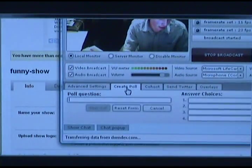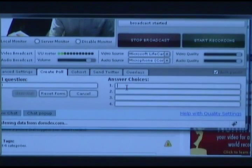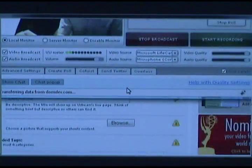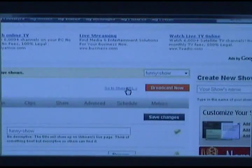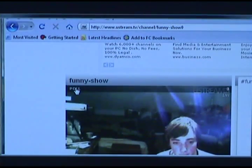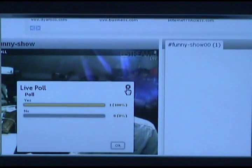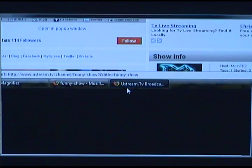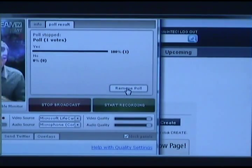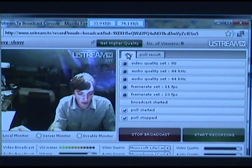You can even create a poll — yes or no, up to four answers. Start your poll and it will give you results here. If I go to Show URL, there it is — top left, the poll, yes or no. If I vote, it will show up here. You can stop the poll, and when you stop it, Ustream is going to email you those poll results to the email address you signed up with.